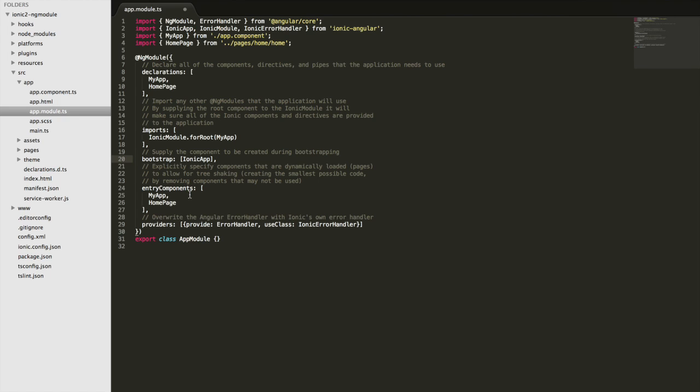The idea is that here we specify any components that are going to be dynamically loaded. It allows the application to make use of this thing called tree shaking, which is a concept that I certainly don't have a deep understanding of. But essentially, it's about creating the smallest possible code we can